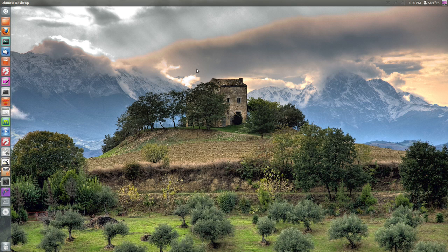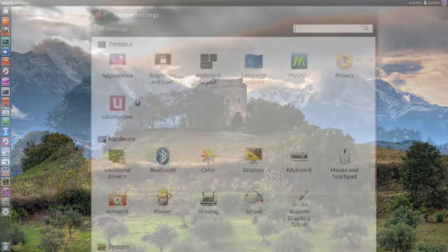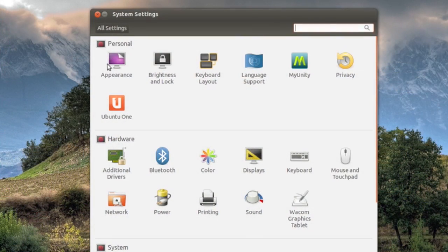Now the first thing is I want to show you how to hide the launcher. So what you do is you open your system settings and you go to appearance.